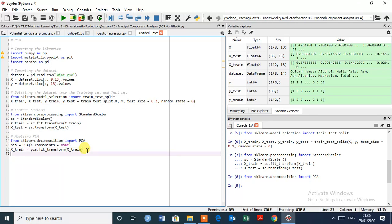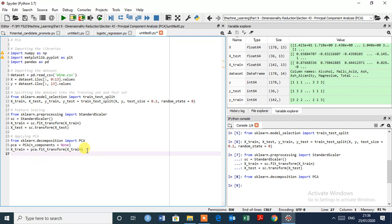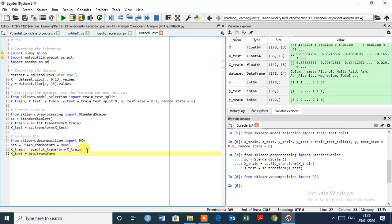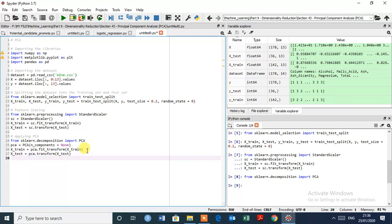And here X test equals to PCA.transform, and here X underscore test.